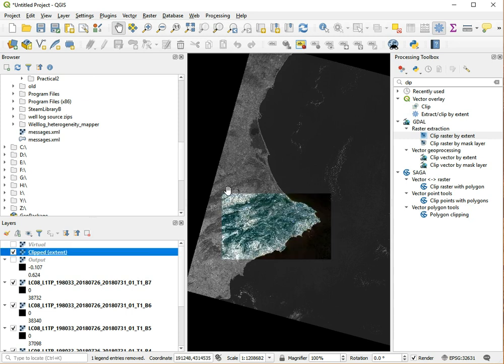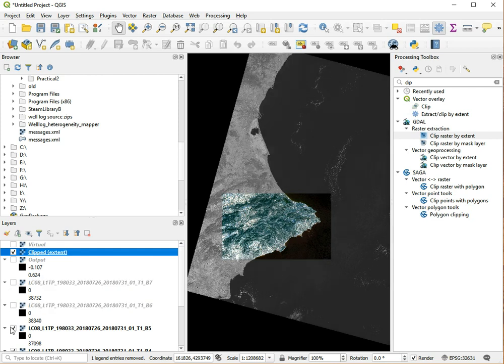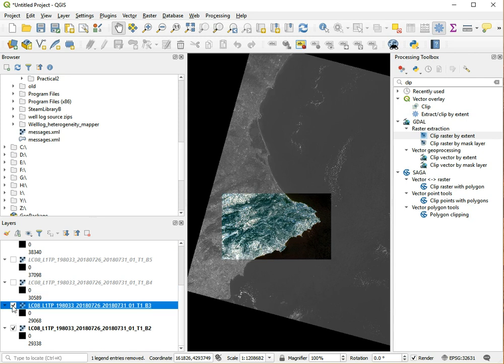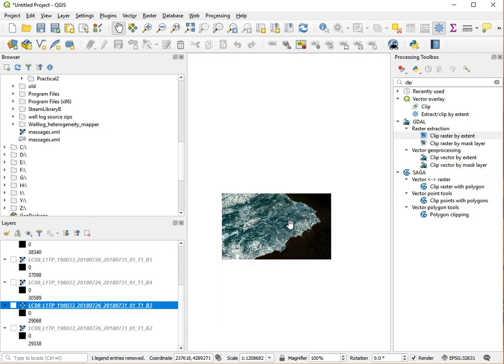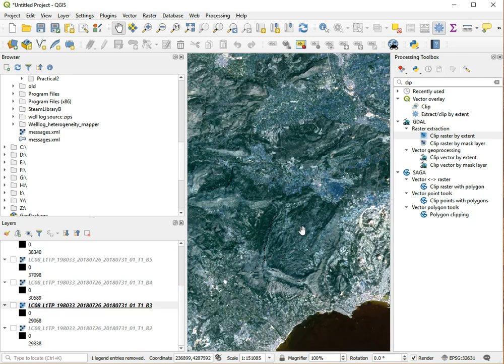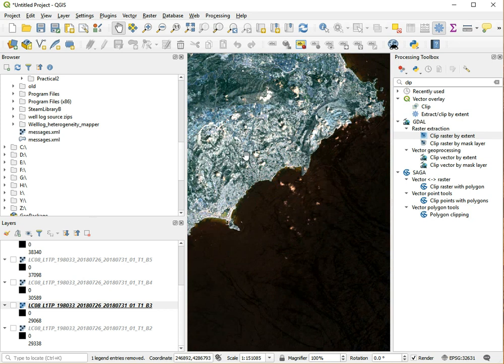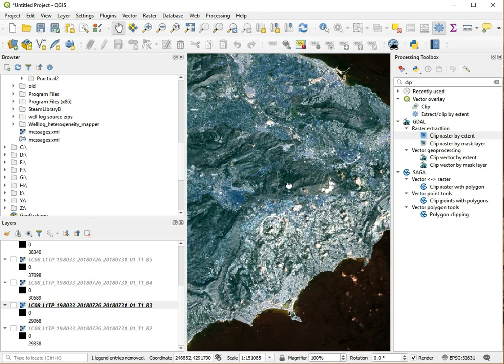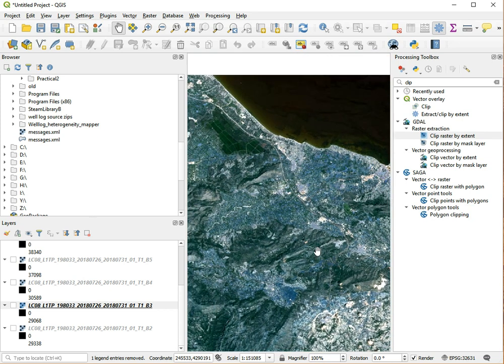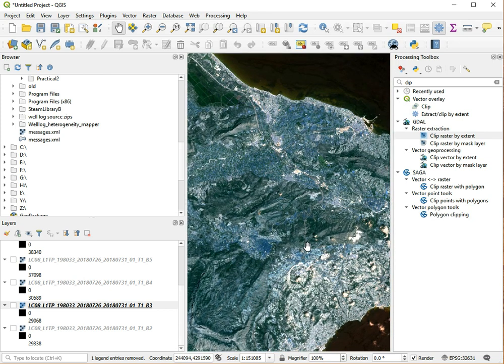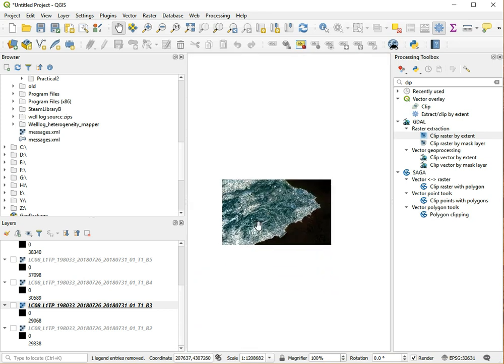So this is our clipped version, our smaller version. Just turn off all the other layers and just focus on this part of the world. And it seems again that it's got the wrong color band, so we can change that or we can just leave it for now.